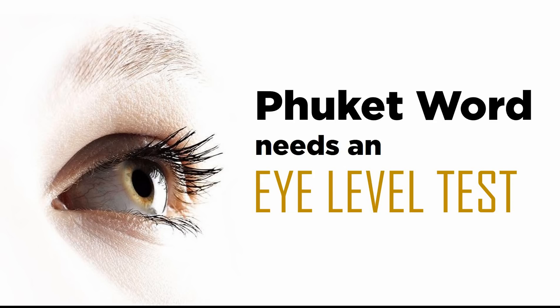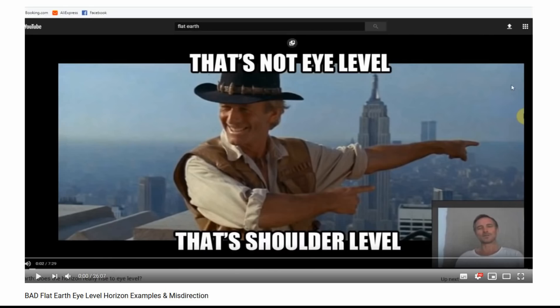he's created a response video to an excellent video that was put out by Rory. Rory put out this video a couple of days ago about eye level and ways you can determine whether the horizon rises to eye level or not. The link to his video will be in the description, so please go ahead and watch that. So Phuket Word put out an almost half-hour video, basically disputing many of, or all of, the observations that Rory talks about in his video.